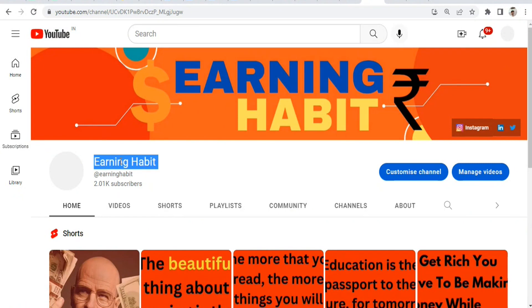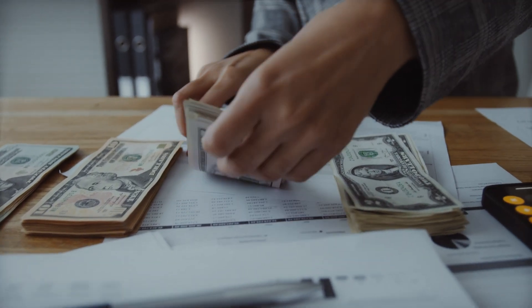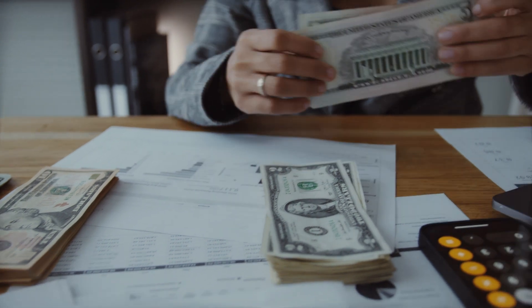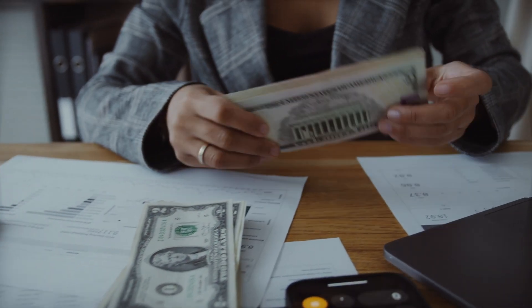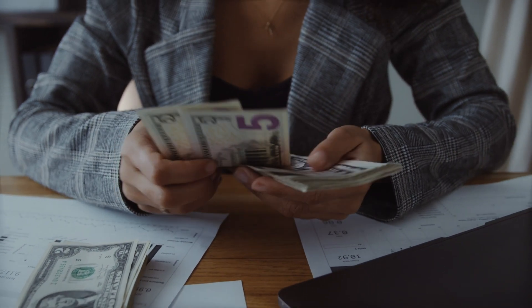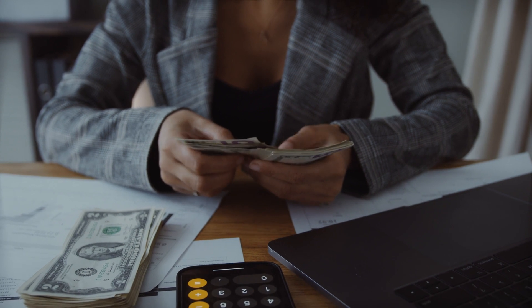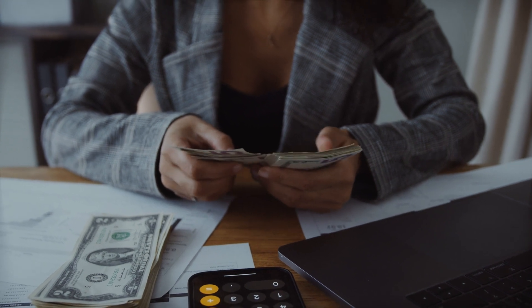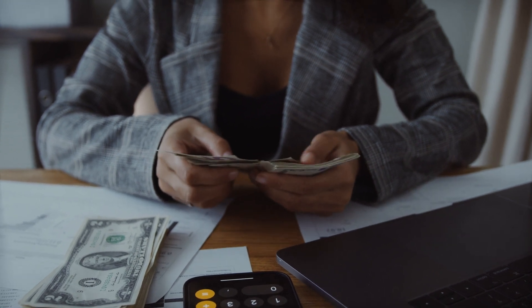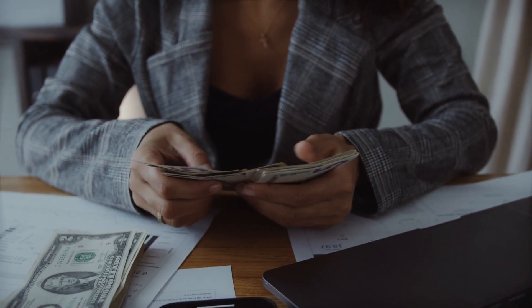Hello friends, welcome back to my channel Earning Habit. I'm sharing different ways to earn money related to this channel. I will present them through my research so that you can apply and try them out.